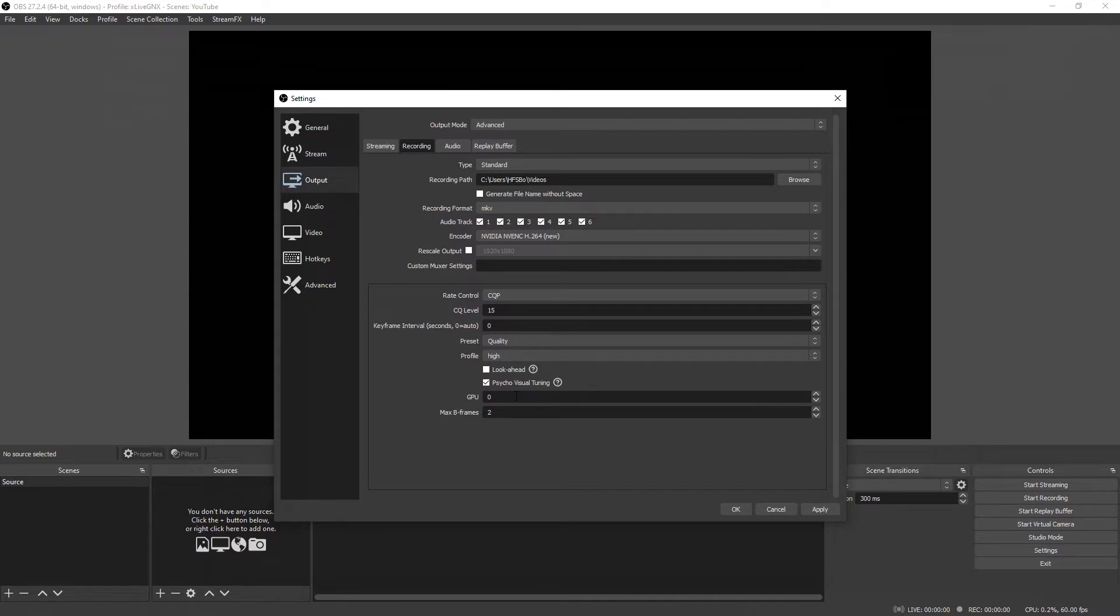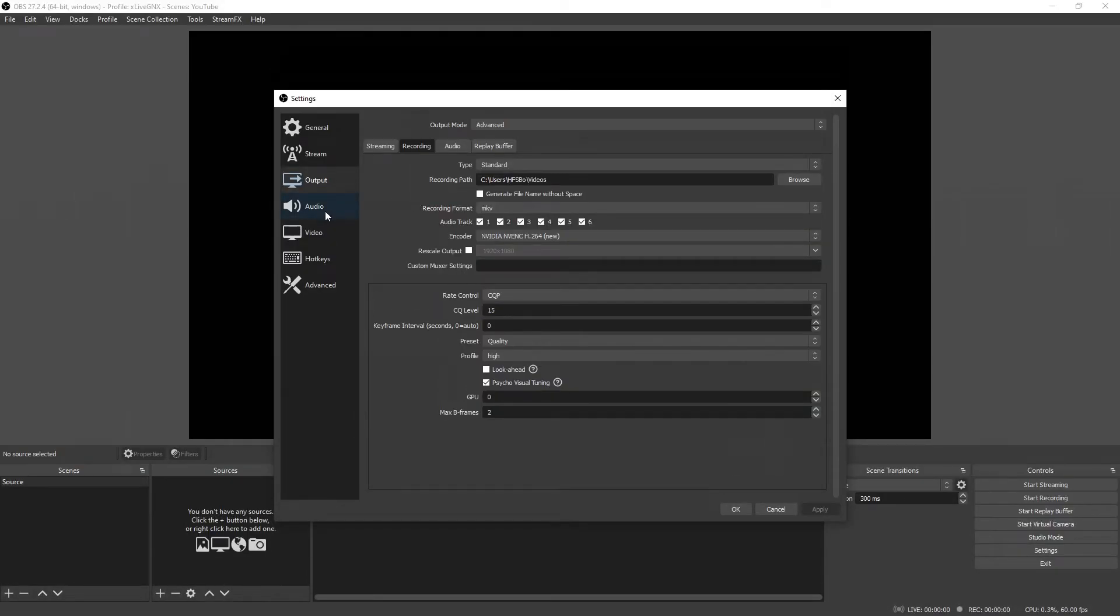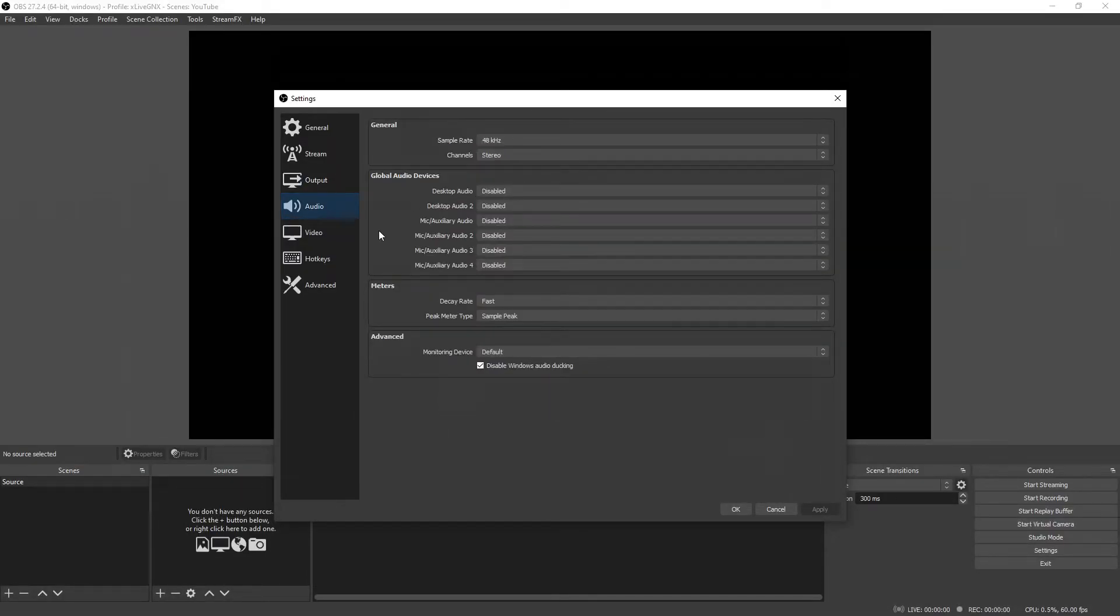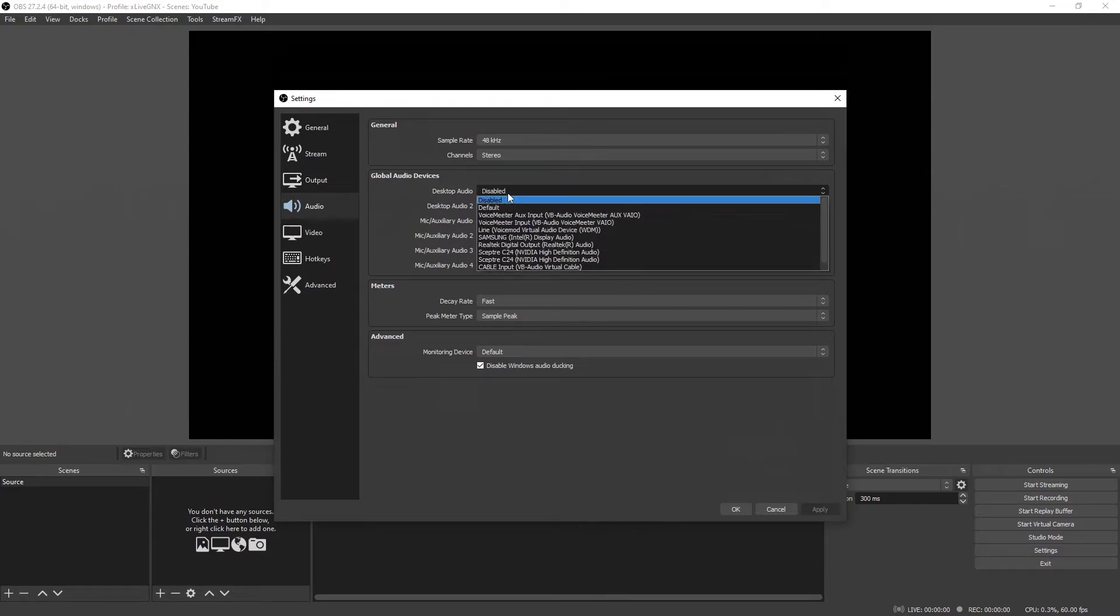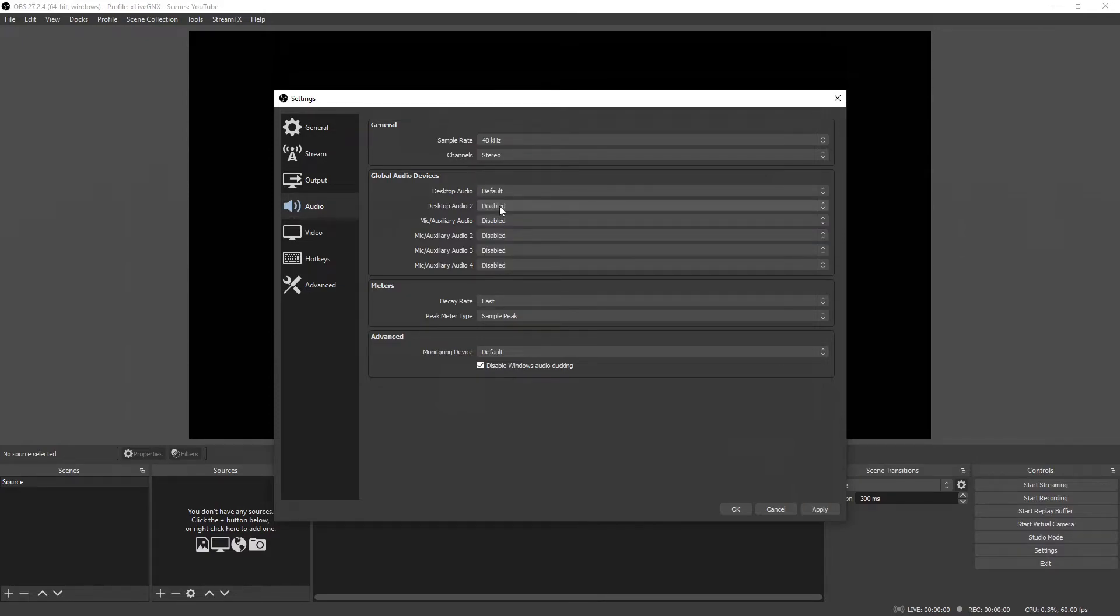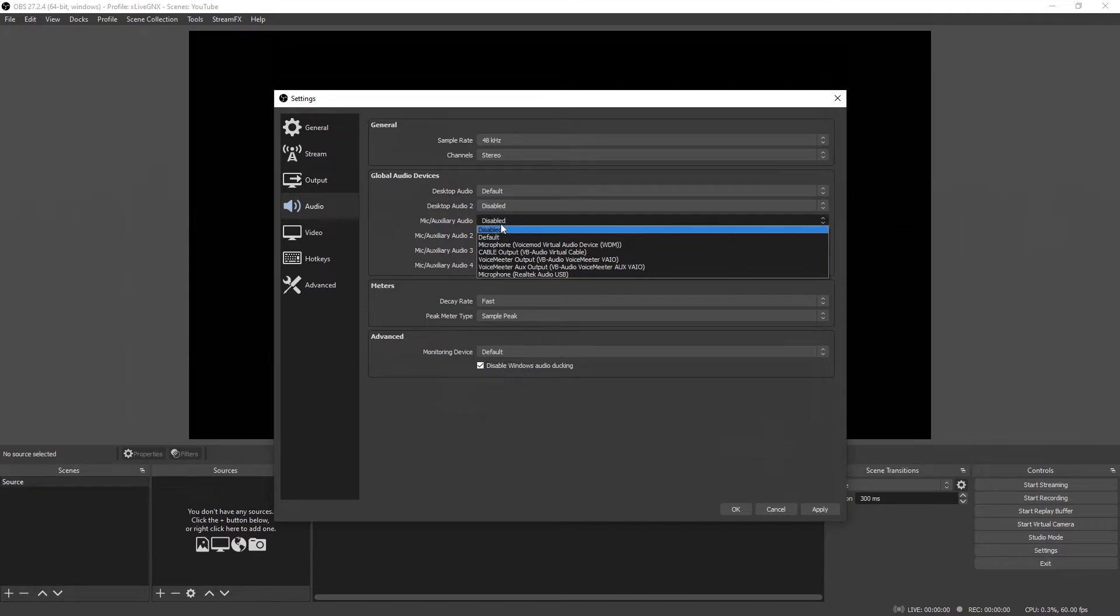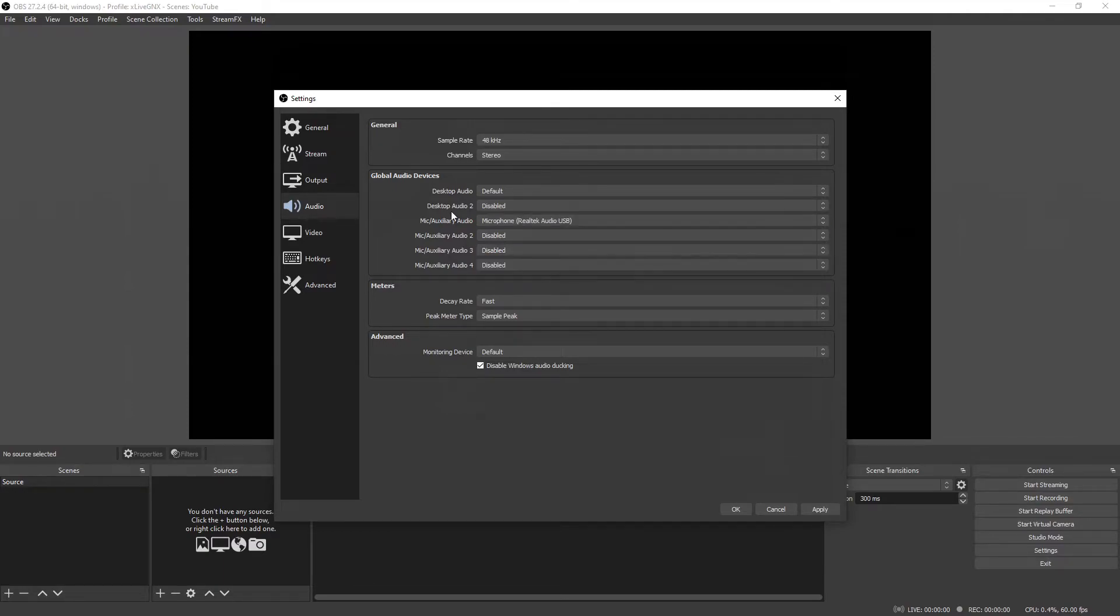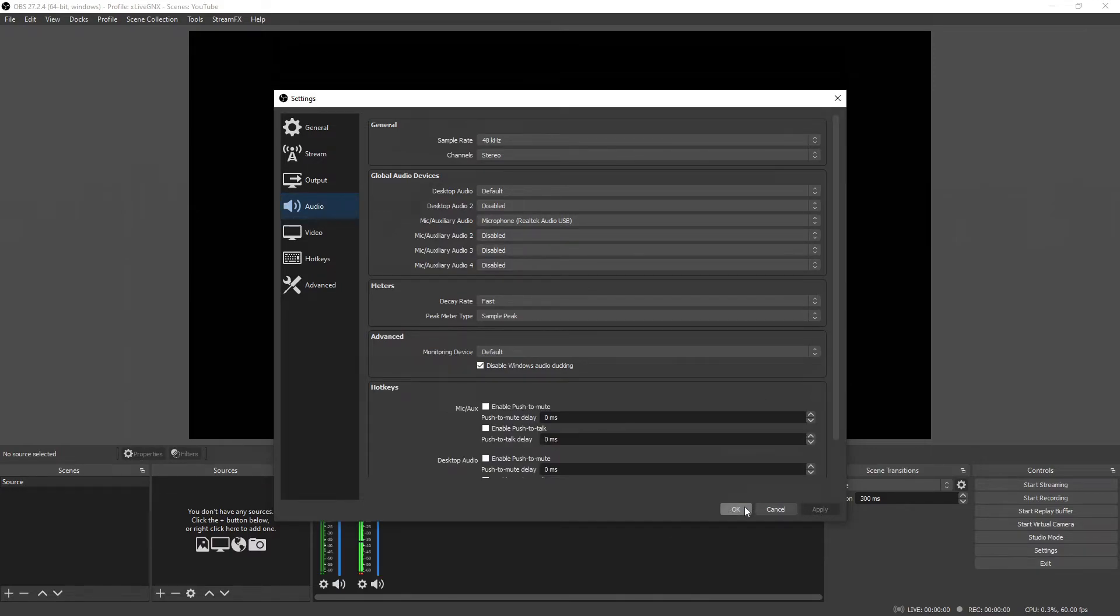On Profile, select High. Do not have Look Ahead selected. Make sure Psycho Visual Tuning is selected. Have your GPU set on zero and your max B-frames set on two. Then click Apply. Next, go ahead and select the Audio tab. Here on the audio tab you're going to select which audio devices you would like OBS to use for your recordings. On Desktop Audio, go ahead and select Default. Next, go ahead and go to Mic Auxiliary Audio and select which microphone that you use.